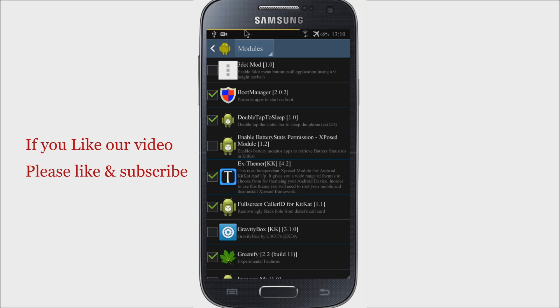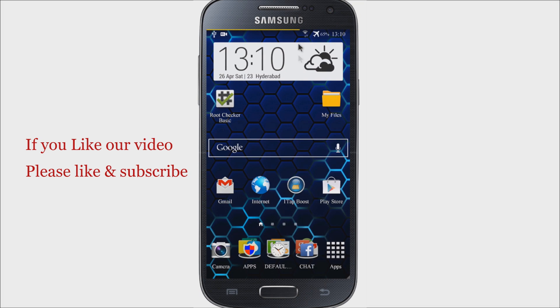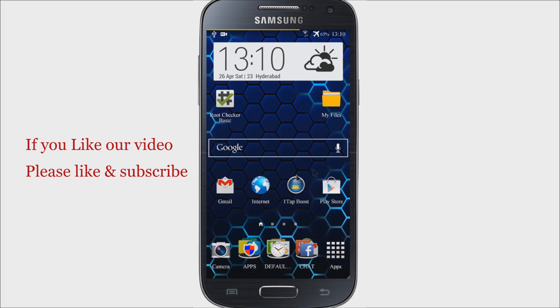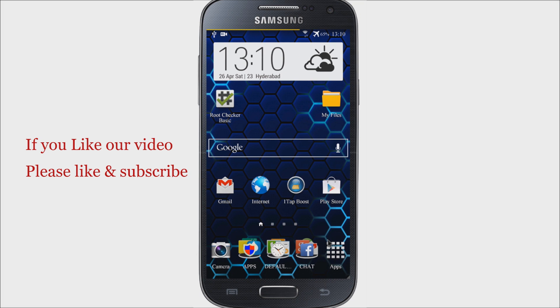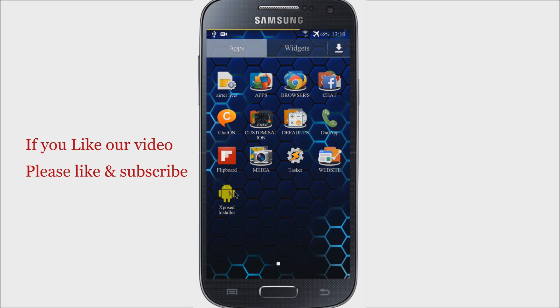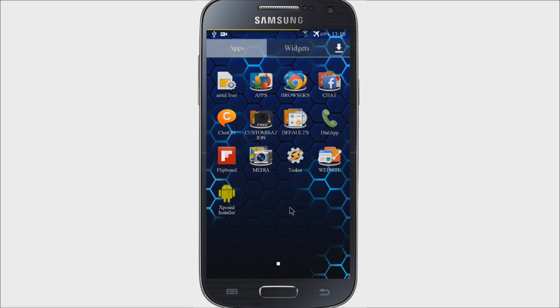And you can also find some modules in the description I have provided there. So if you like our video, please like and subscribe to our channel and also share with your friends. Thanks for watching our video. Have a great day till next time.